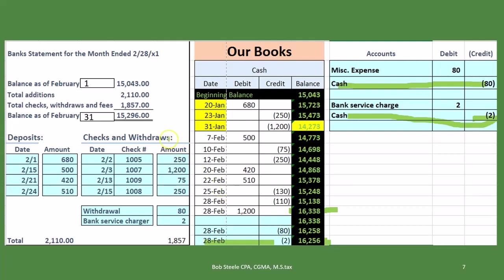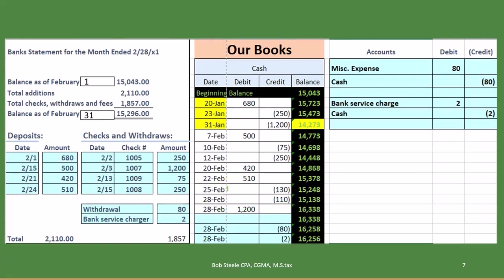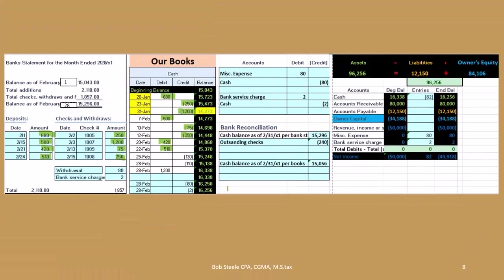So this is where we stand now. This is still where the bank statement is, so we're still not in balance even though we've adjusted for these two amounts. What we have not adjusted for yet is of course these that were outstanding.